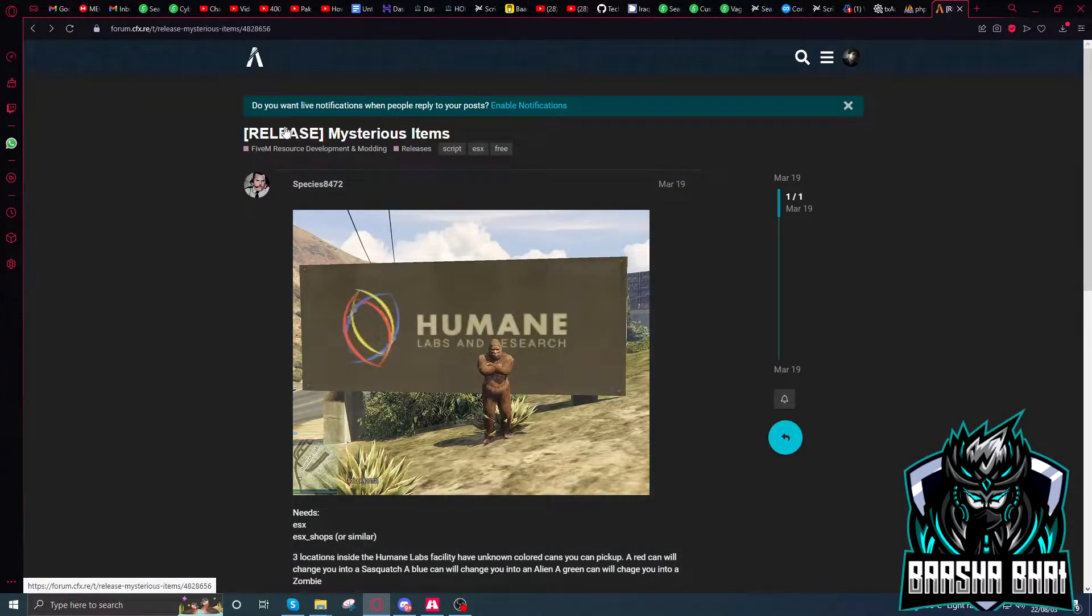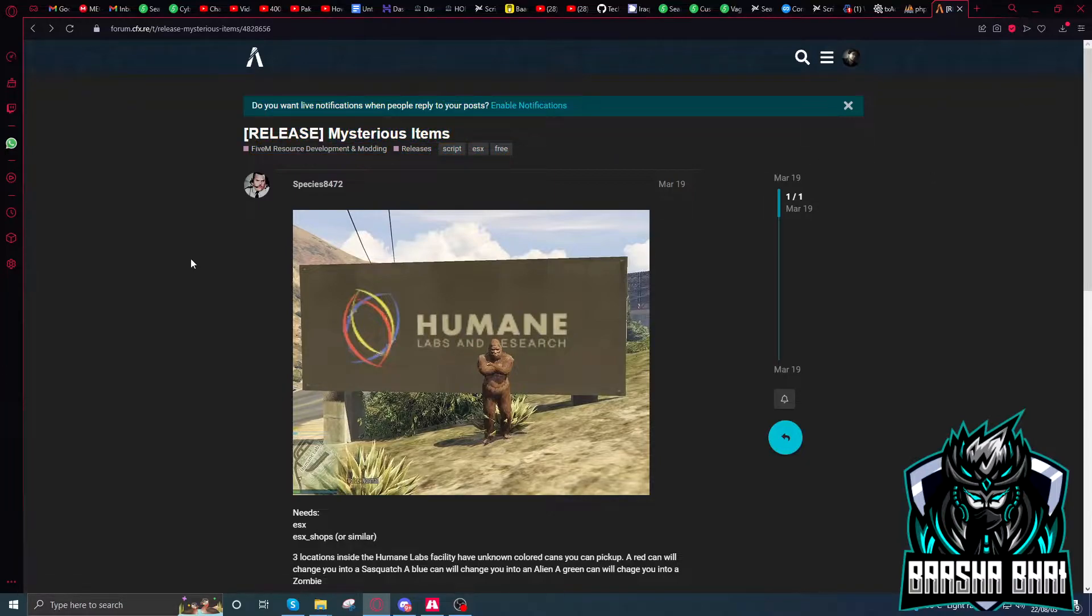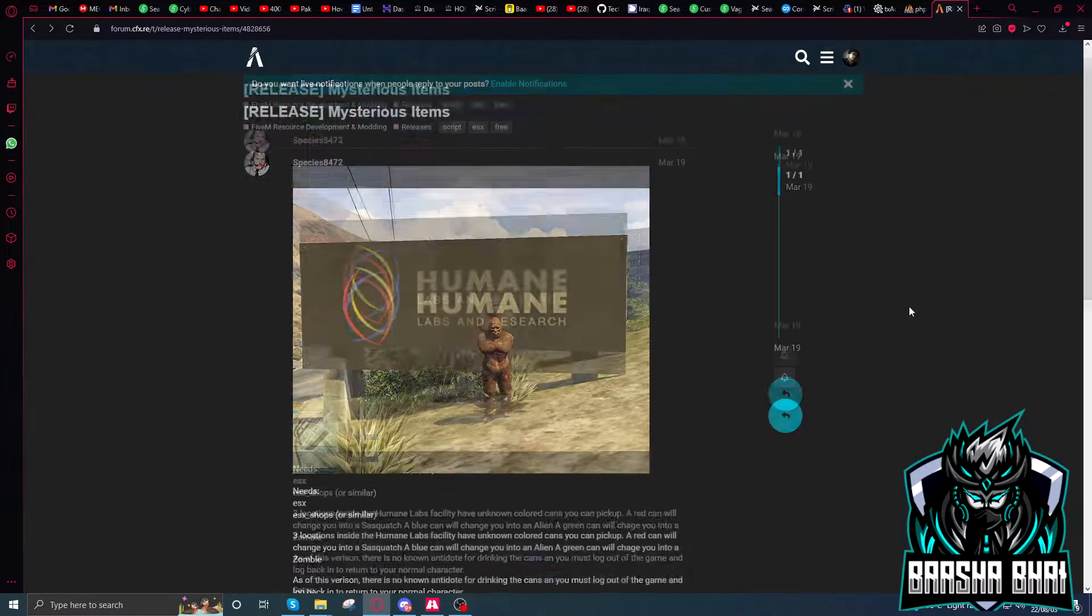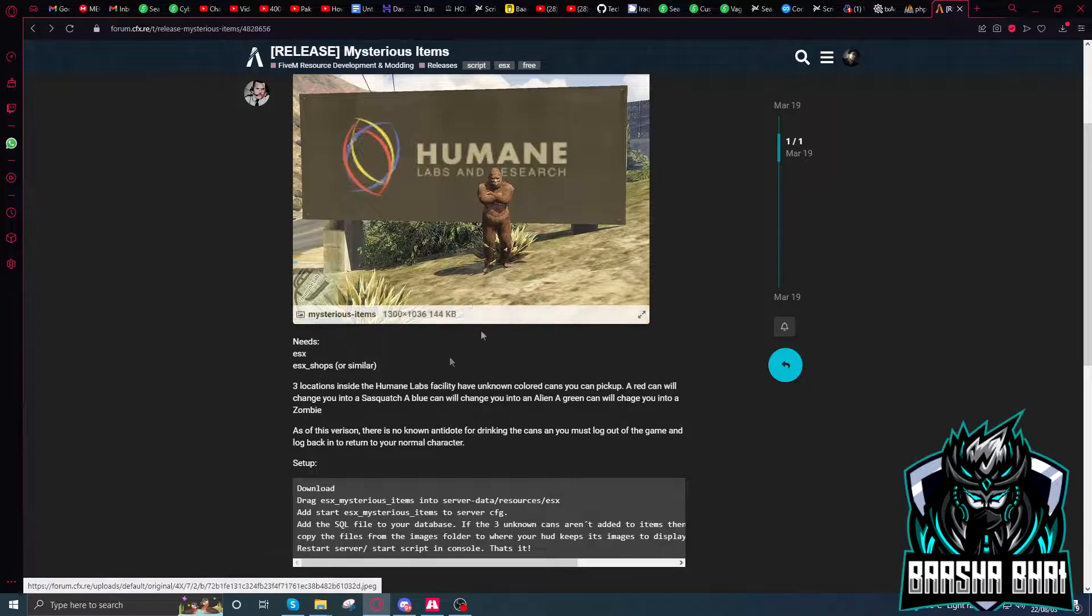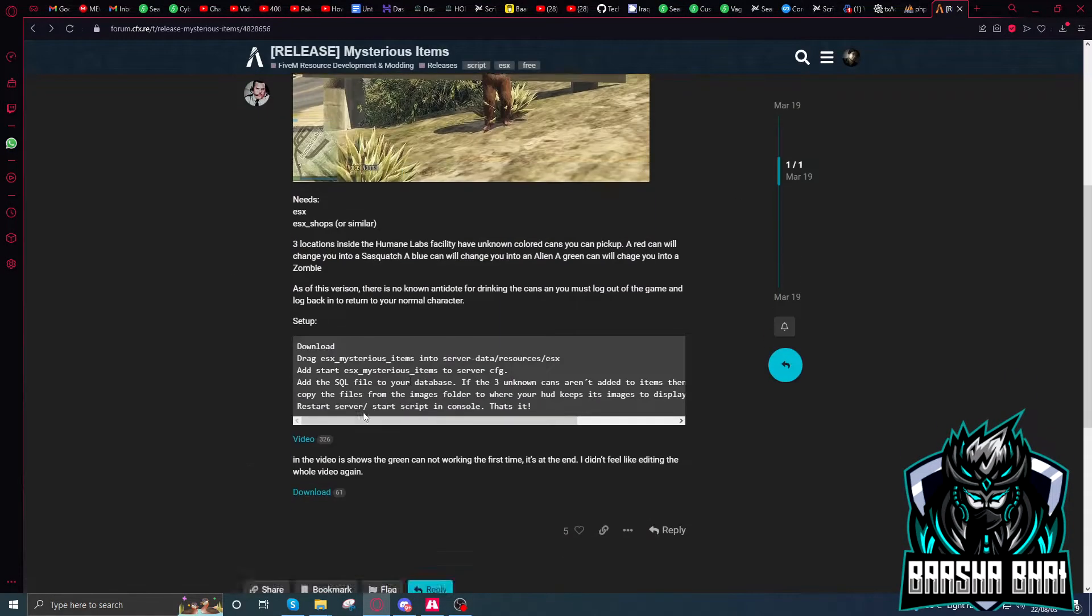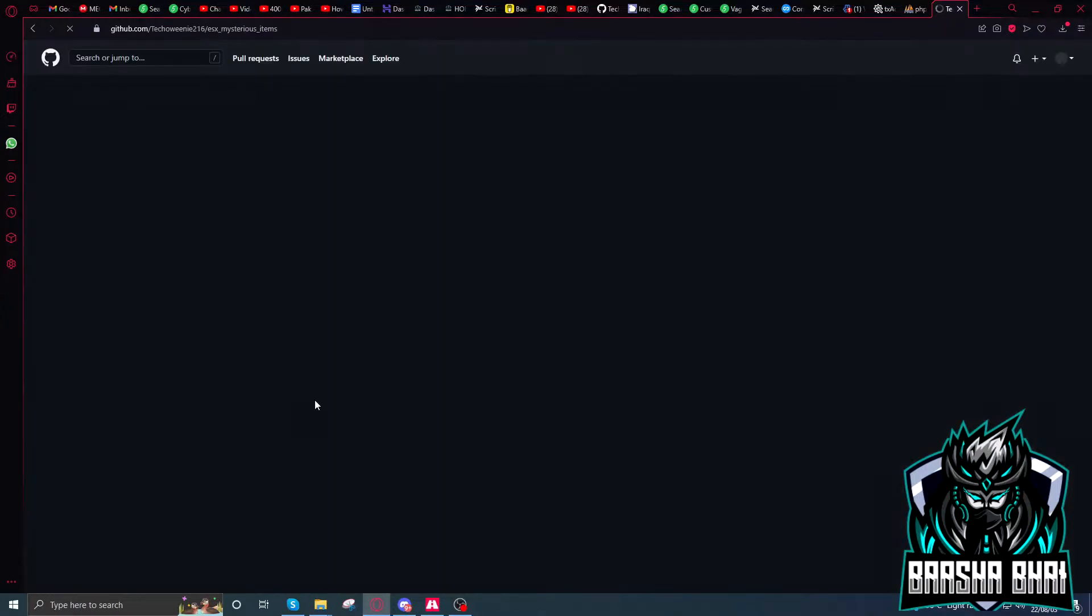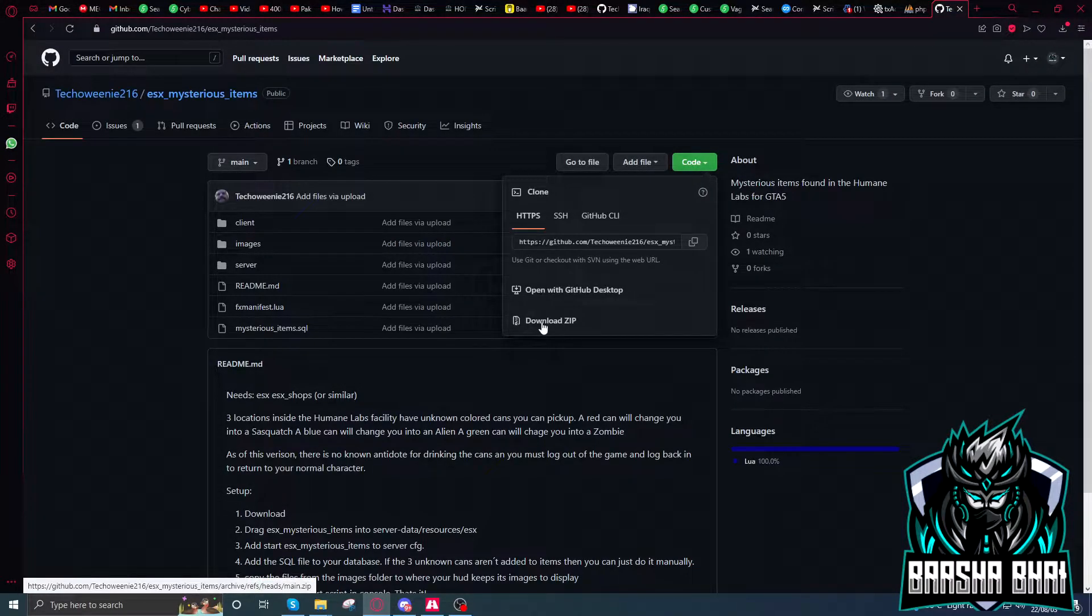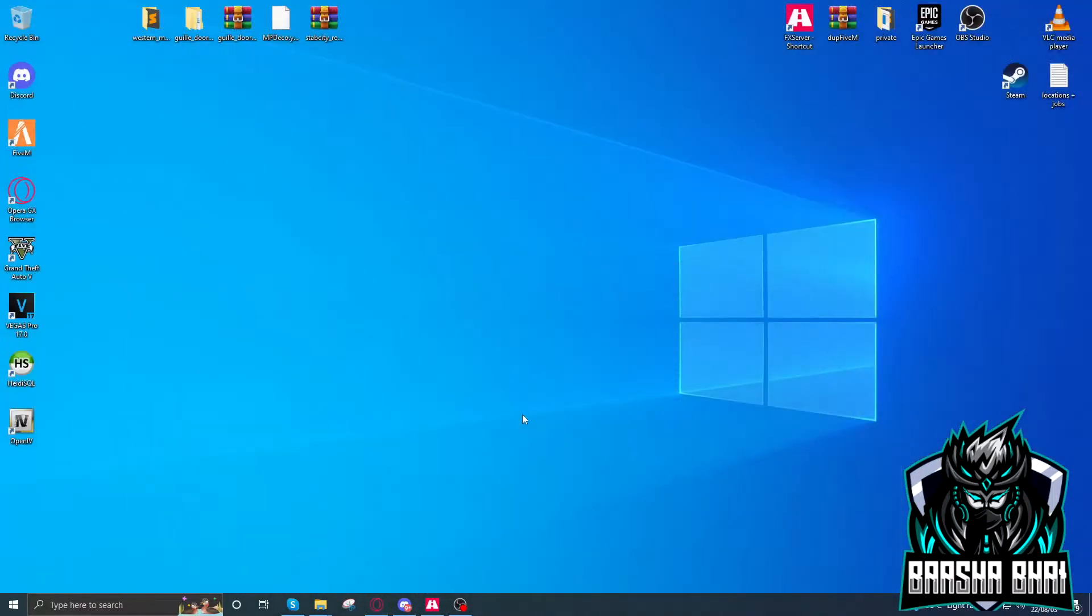This is the script, and shout out to the creator. The last video that I created on this topic was also created by this developer. First we have to download this, and then I will show you how you can add this one. Click download zip. I already downloaded it. The link is in the description. You can download it from there.